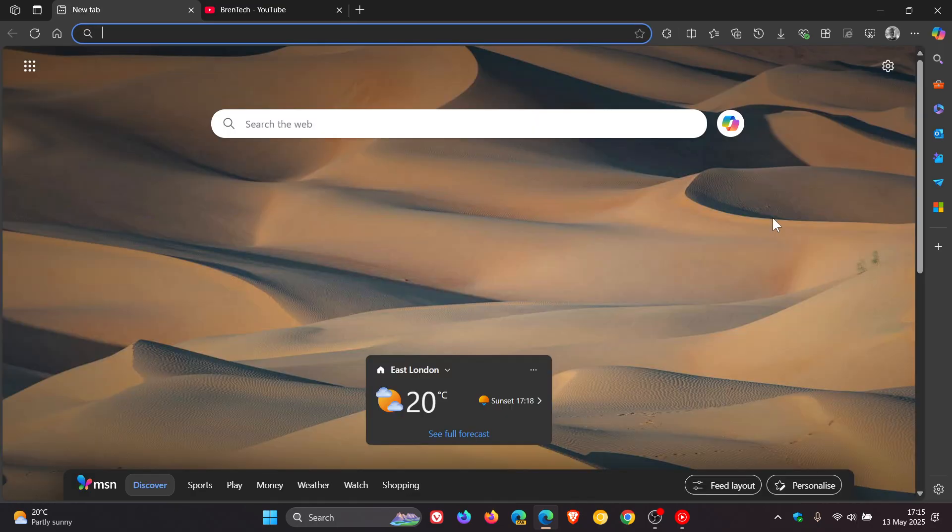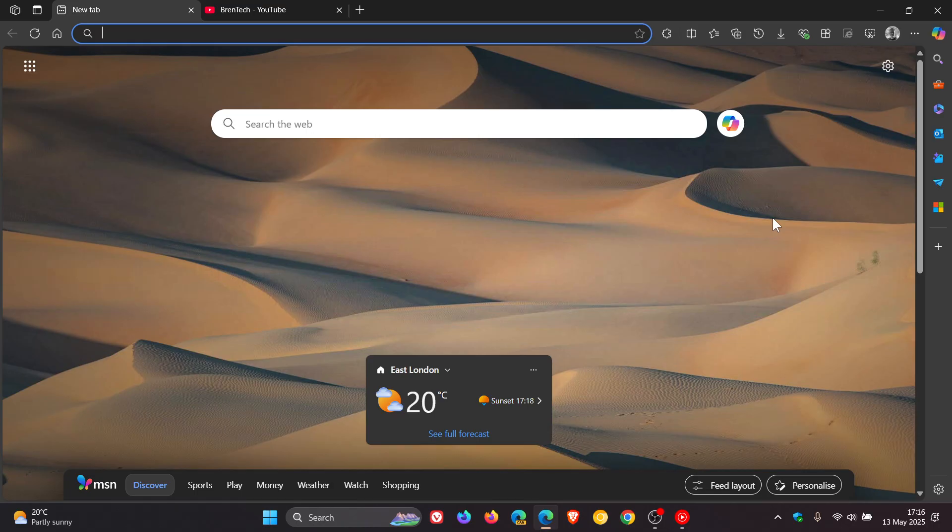And the fourth feature to be deprecated is video super resolution. Now video super resolution, in case you're unaware, uses machine learning to enhance the quality of video viewed in the browser. So you can get crisper and clearer videos according to Microsoft.